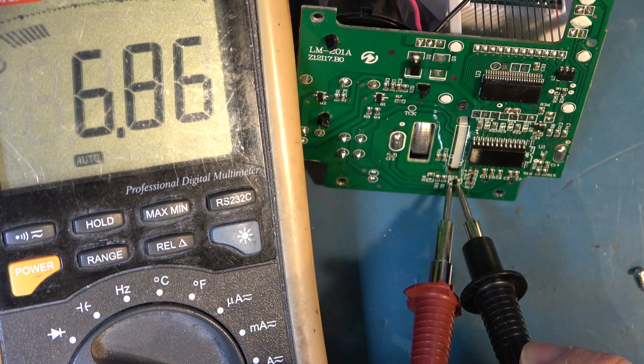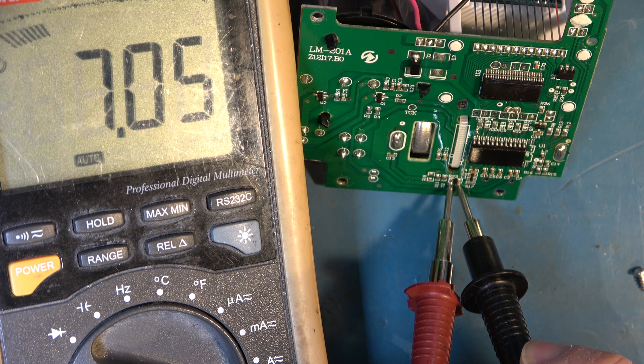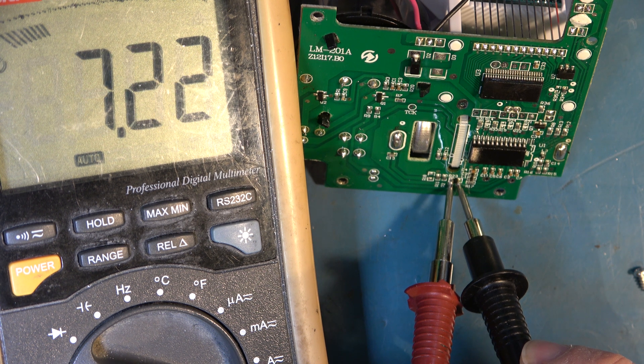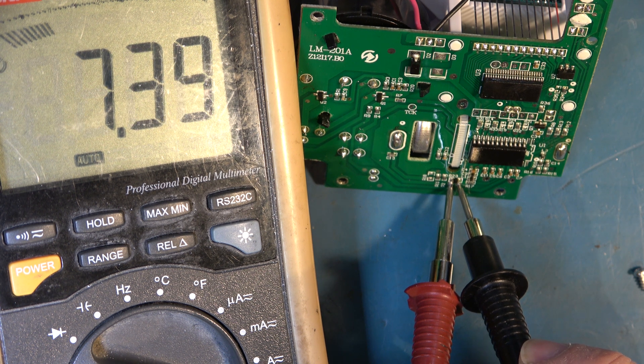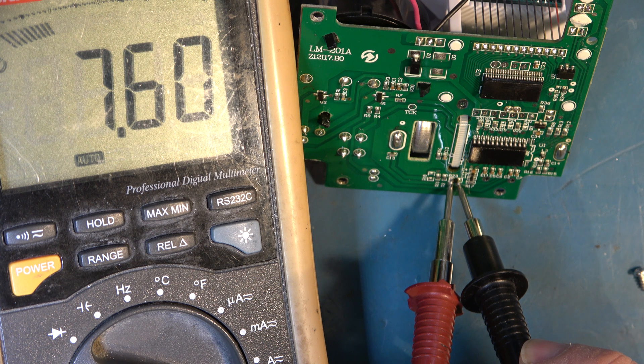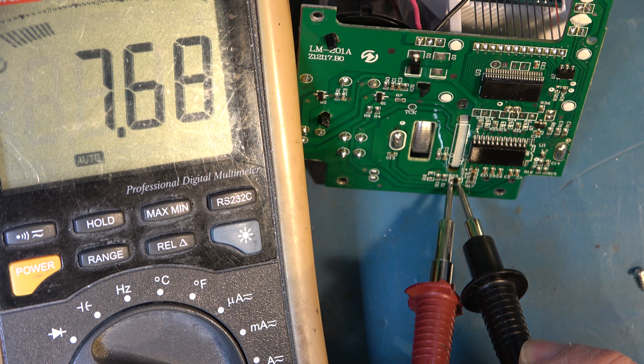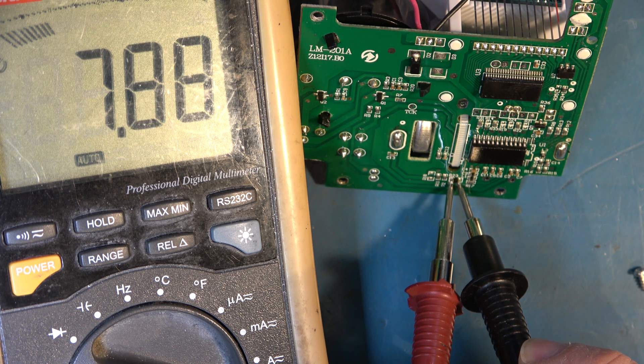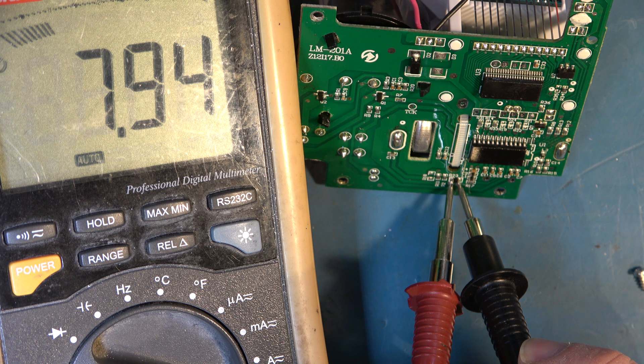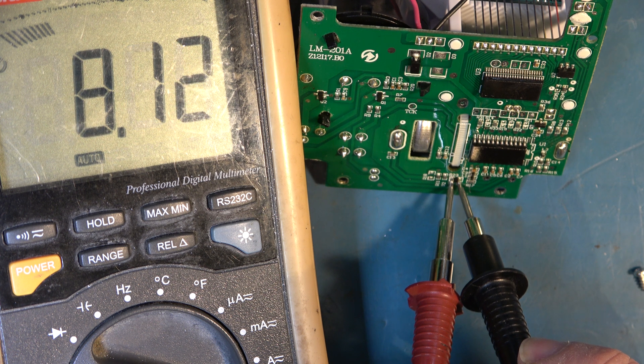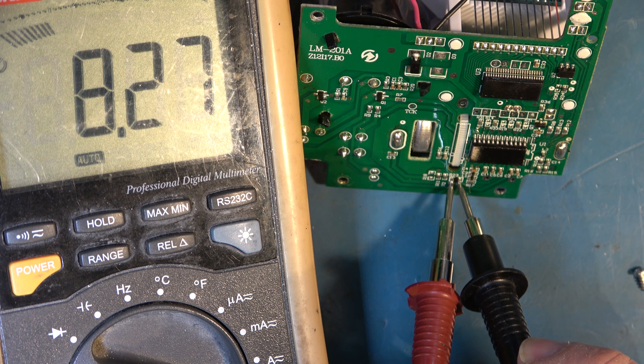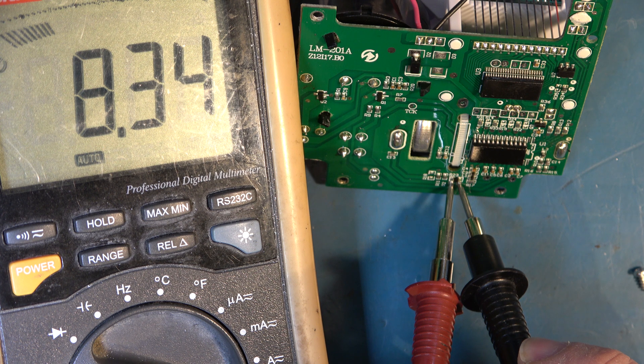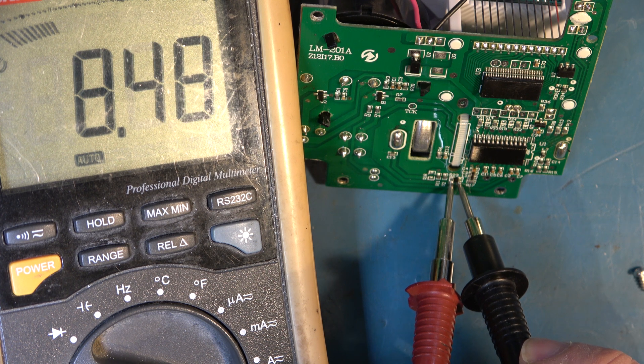You might have expected them to use a type K thermocouple but for whatever reason I suppose precision is not that important and this is much easier to assemble and probably cheaper. This negative temperature coefficient resistor is fitted on the bottom of the board. I quite like that. I'm going to salvage that part I think.